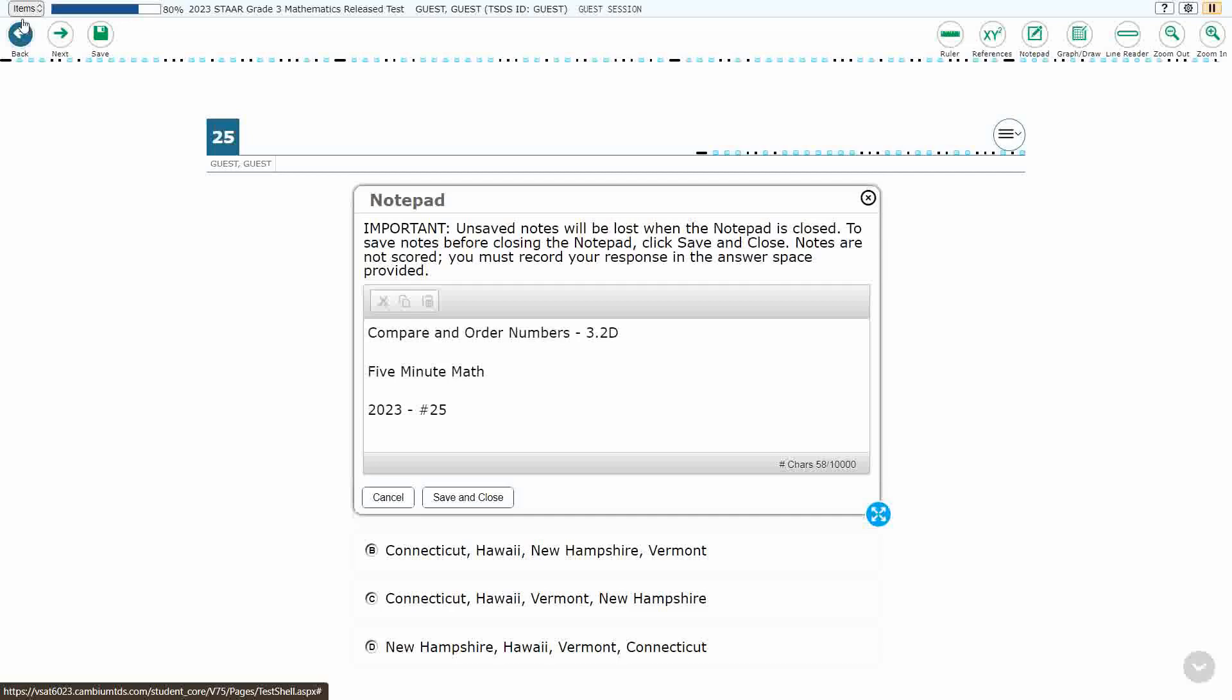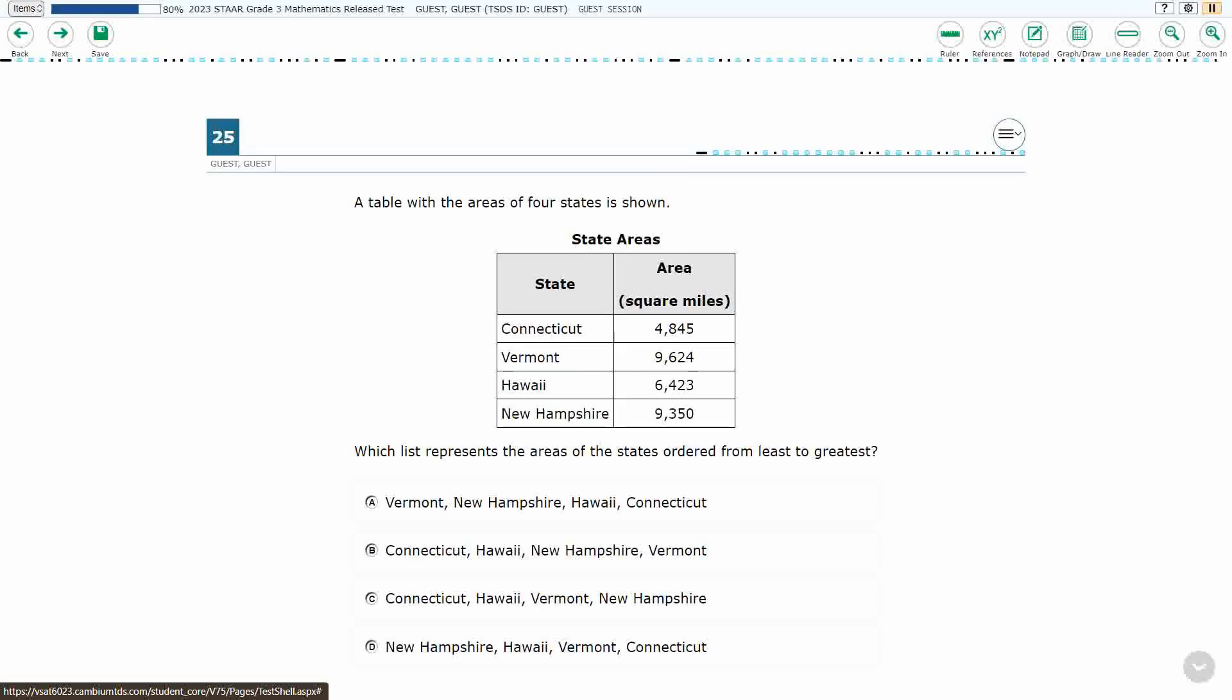Hello, and welcome to 5-Minute Math. Today we are looking at the third grade concept of comparing and ordering numbers. This is standard 3.2D in the great state of Texas.